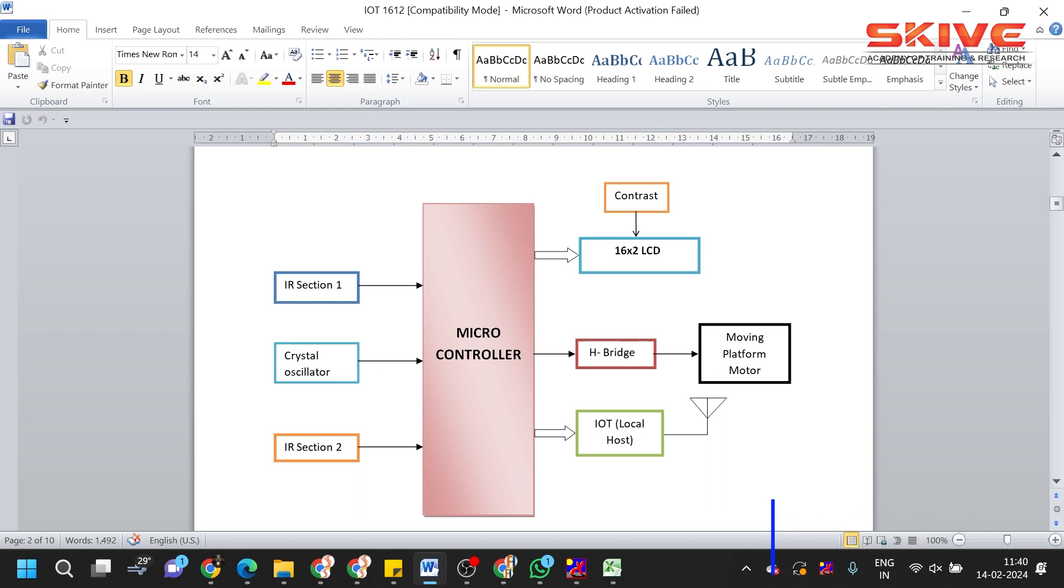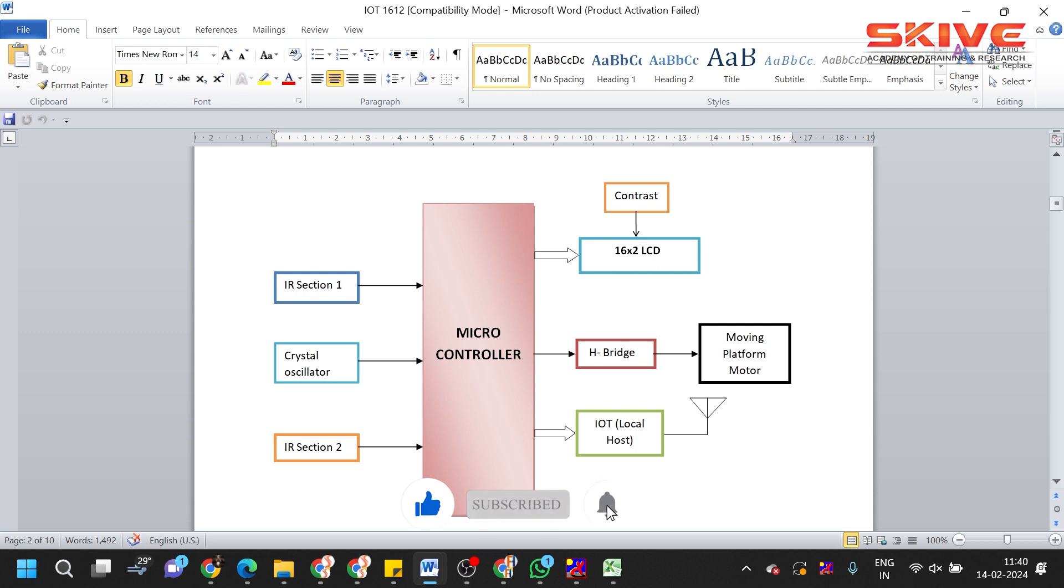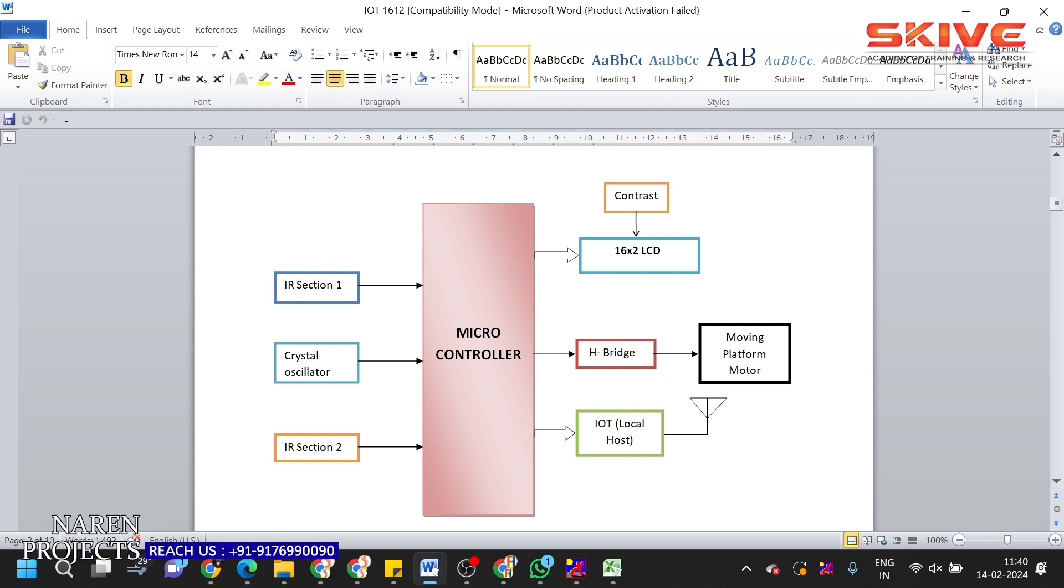Whenever the train arrives, IR sensor one will detect the arrival of train. The platform will back off and the train will normally come and land in the platform. After departure of the train, IR sensor two will detect the departure and the platform will automatically go and connect with two different platforms.